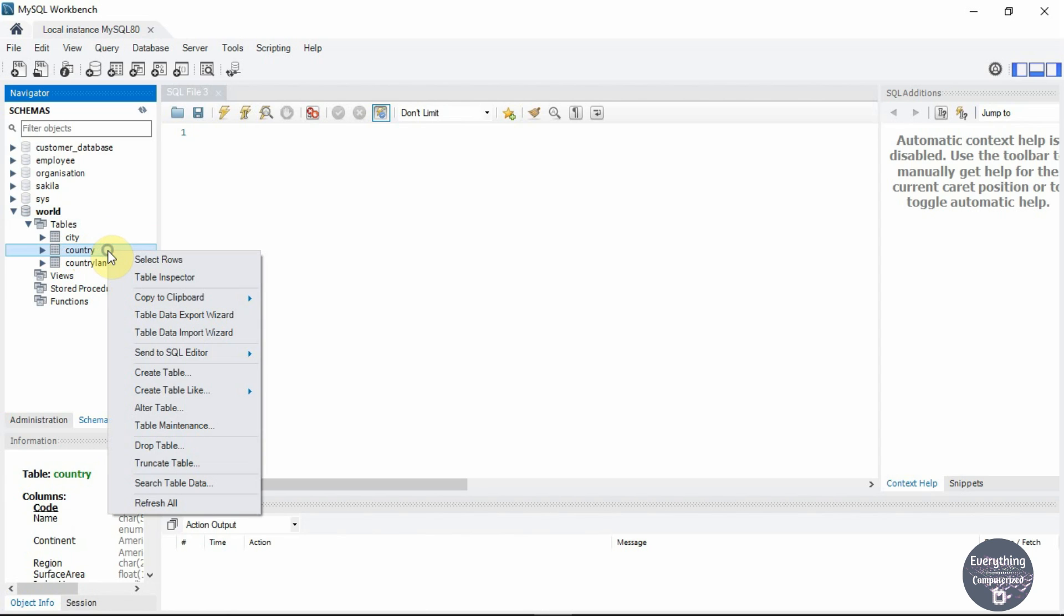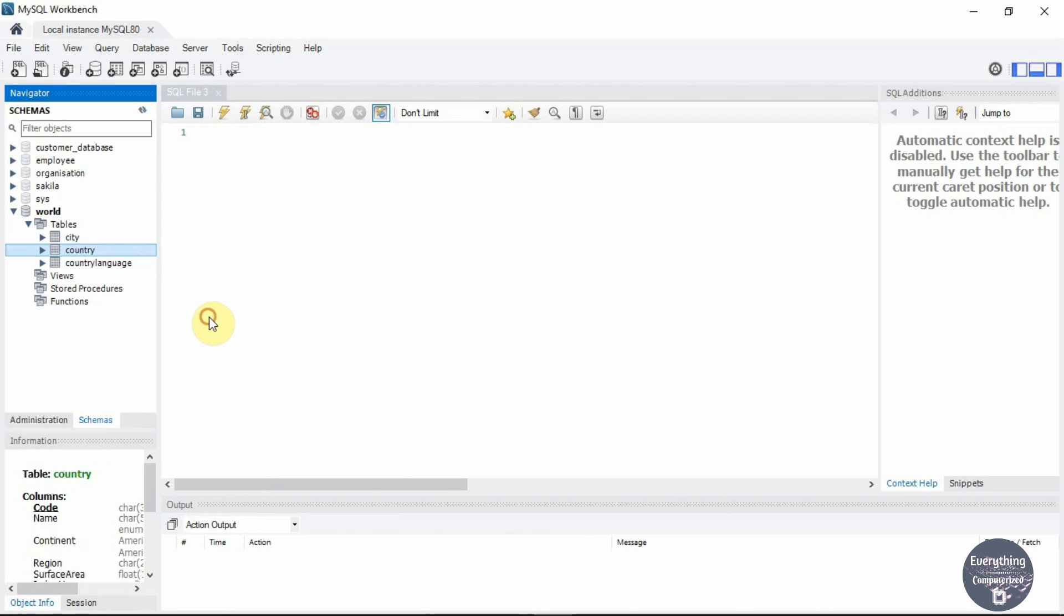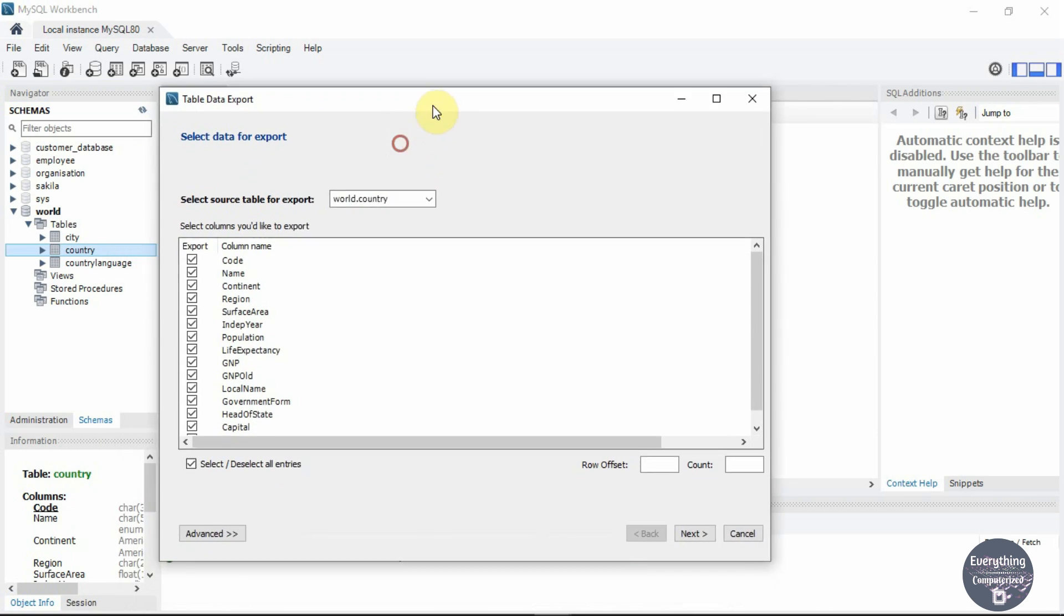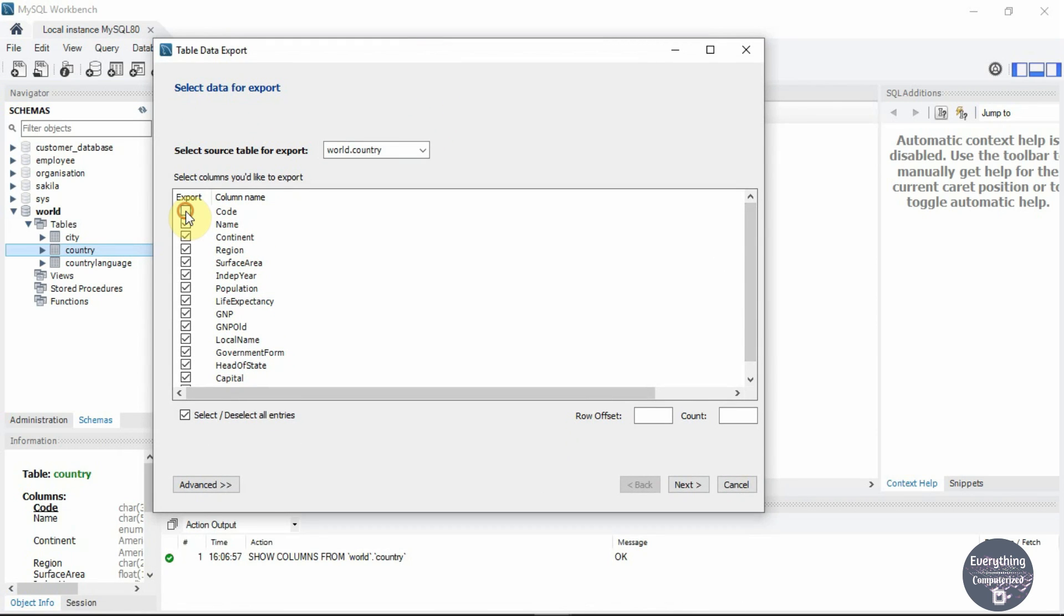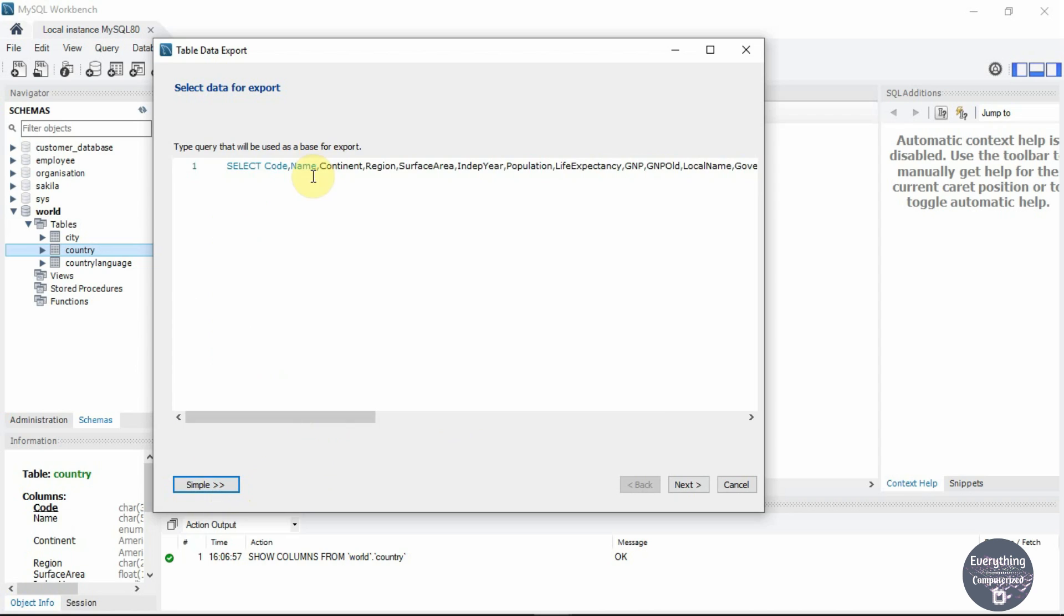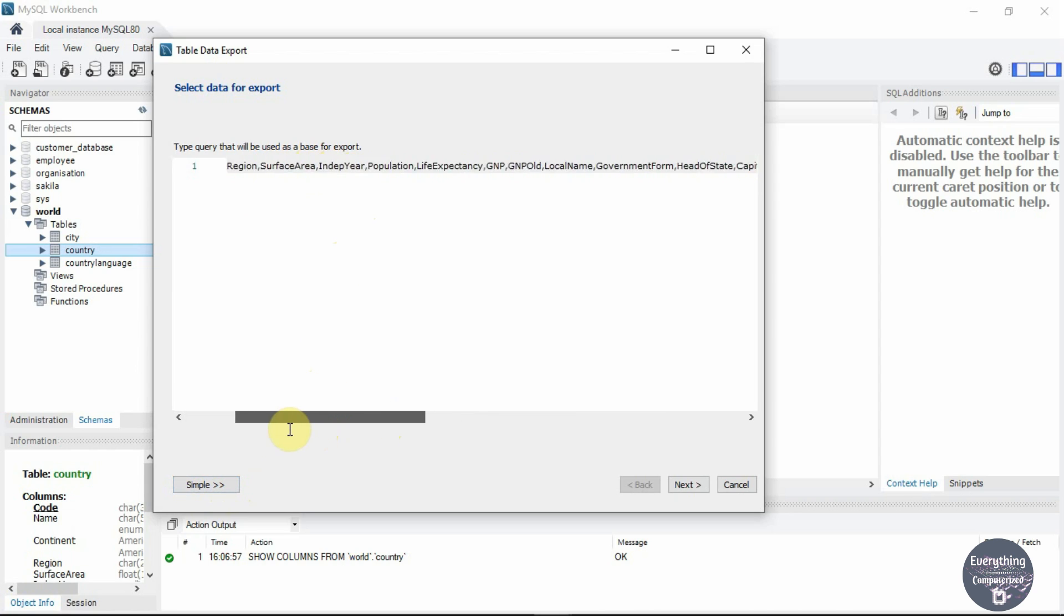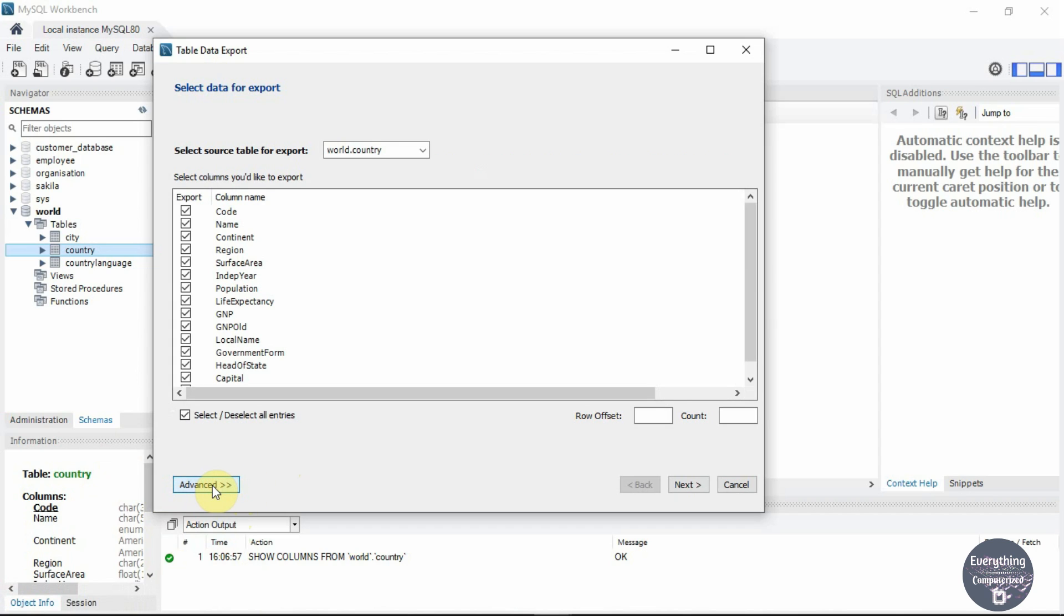Now right click on the table and click on table data export wizard. Here you can select which columns of your table you want to export. Check the required ones or select all if you want the entire table exported. If you want some selective rows or special operations like join to be included in your results, you can click on advanced and edit this query. I will export the complete table as it is, so I will go with the simple section.